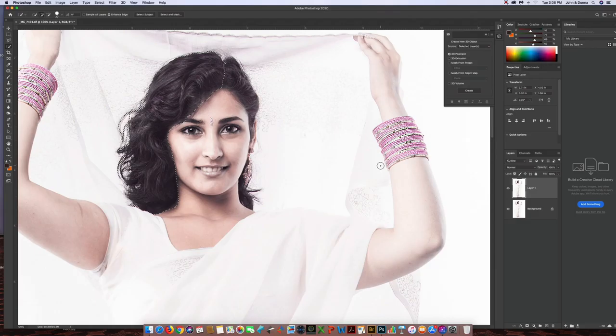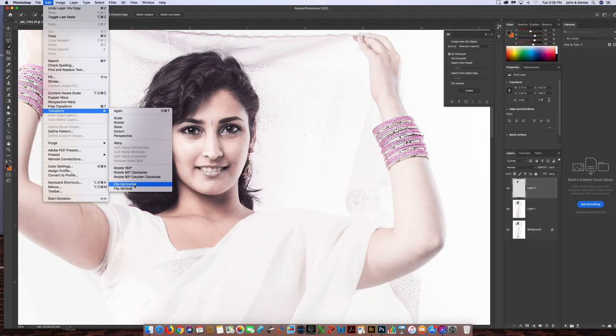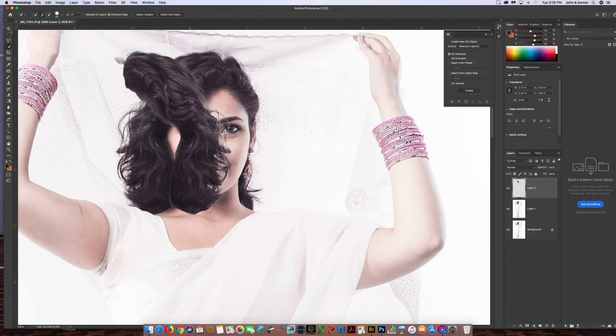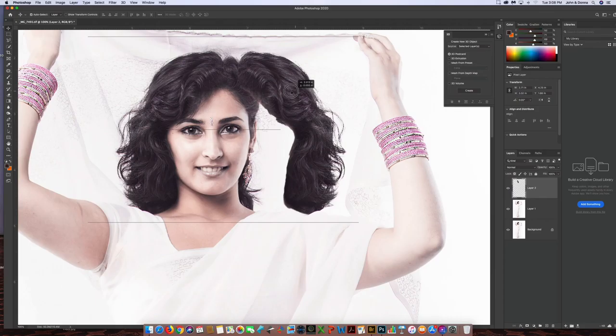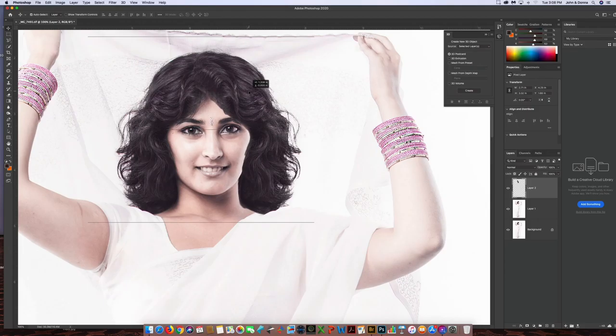And what I'm going to do is I'm going to duplicate that layer. I'm going to go Command J. So I've duplicated that selection. The next step is to go over to Edit, Transform, Flip Horizontally. Okay. Now I'm going to move, grab the Move tool. I'm going to take this section. I'm going to move it. And I'm going to place it roughly right in this area.